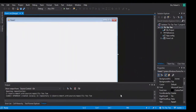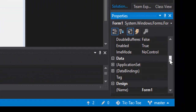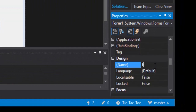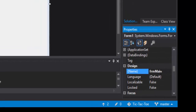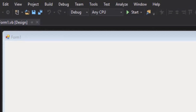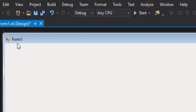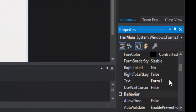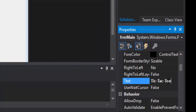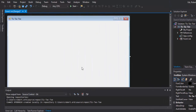The form and project have been created. The first thing I want to do is name this form. I'm going to name it 'frmMain' — the prefix is lowercase 'frm' and then 'Main' with a capital M, so it's easier to read. I also want to change the text that says 'Form1' to something more professional — we'll call this 'Tic-Tac-Toe' because that's what we're making.